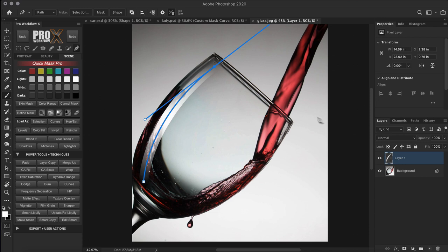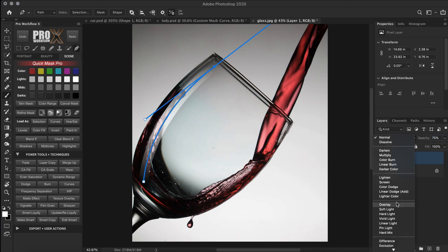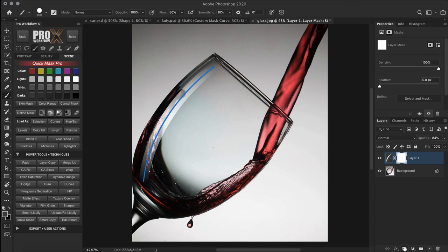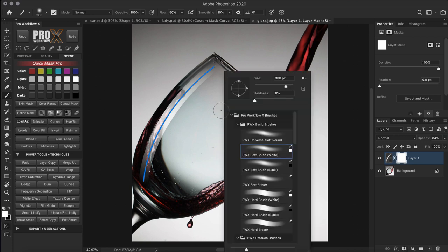Now I can change the layer opacity or blend mode to fine tune, and I can also transform it or mask areas from the highlight with a brush.